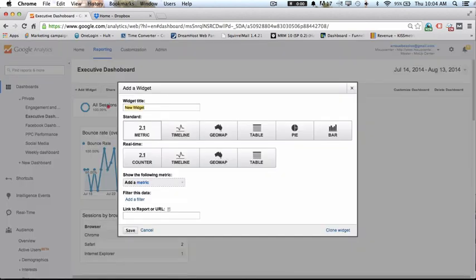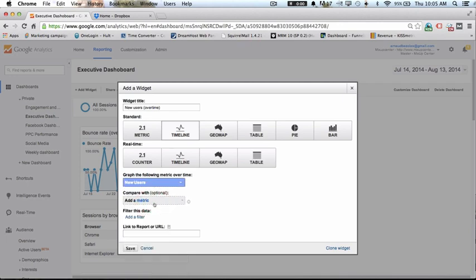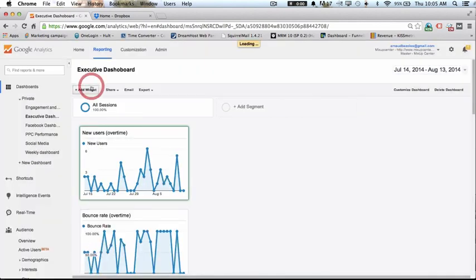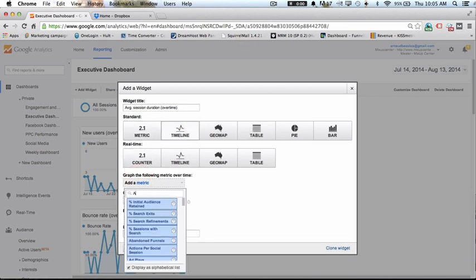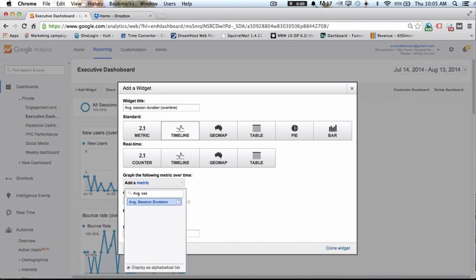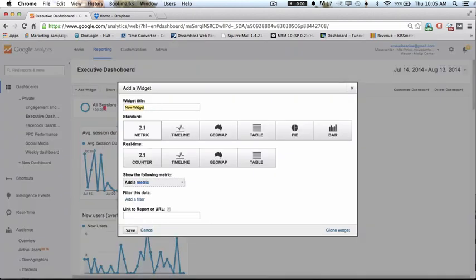Now I'm going to add another one — over time, this time I want to have the number of new users. It's going to be a timeline and the metric will be new users. And I save it. Then the next one will be the average session duration — again it's going to be a timeline showing average session duration. And I save it.